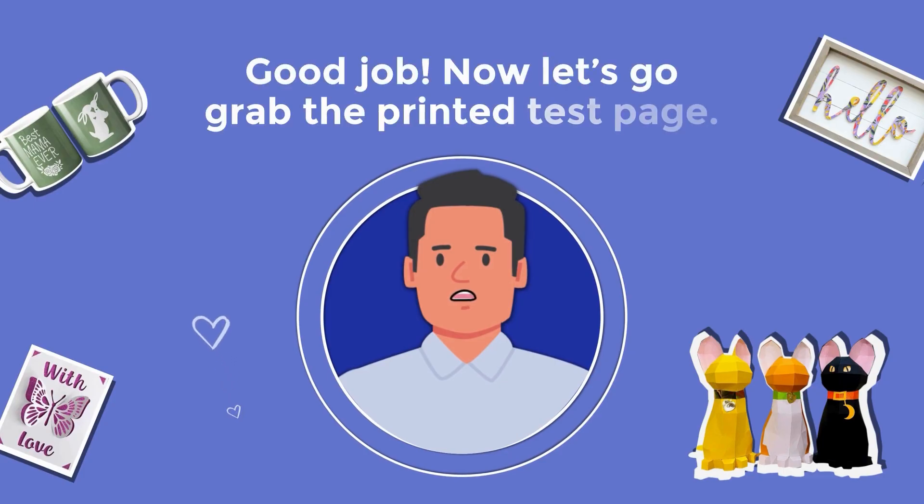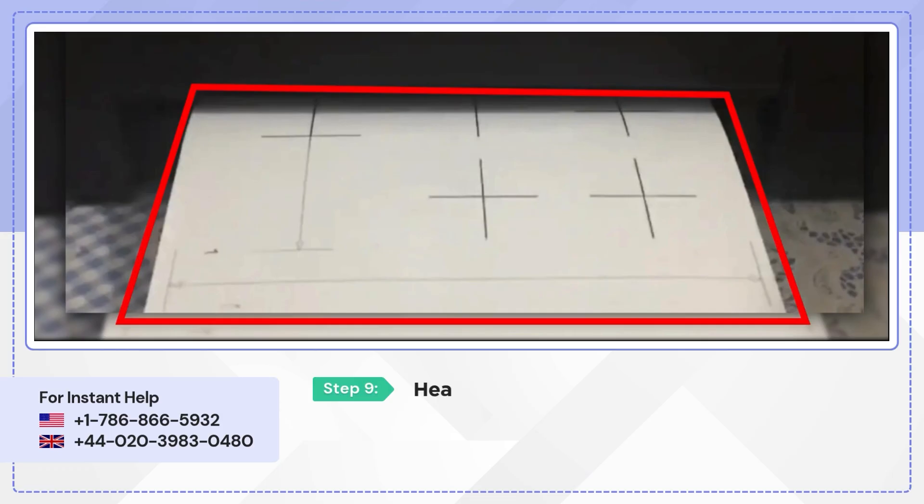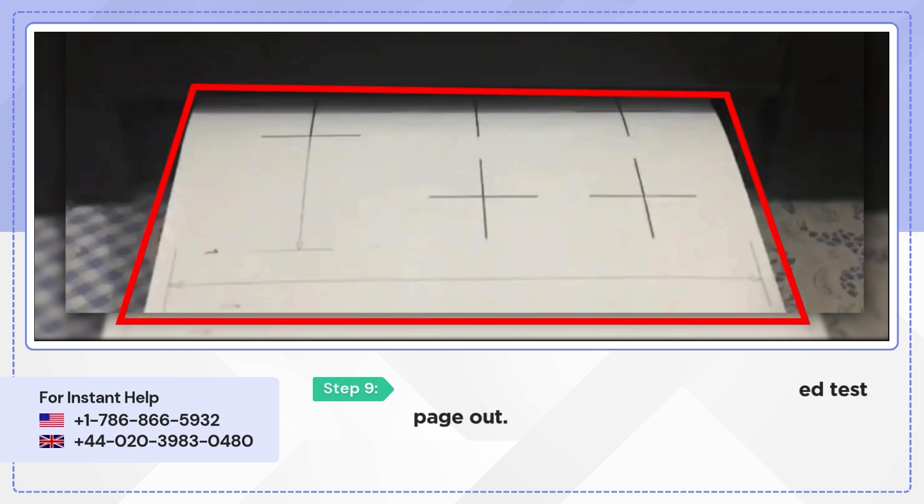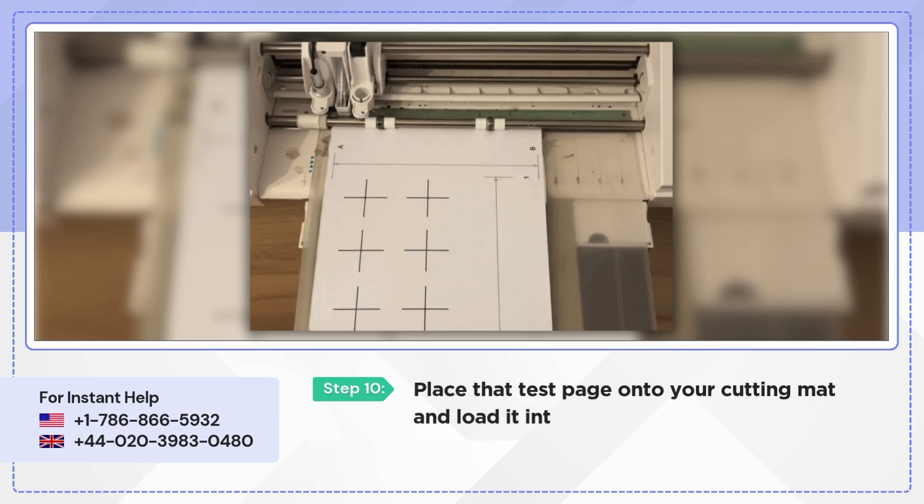Good job. Now let's go grab the printed test page. Head to your printer and take the printed test page out. Place the test page onto your cutting mat and load it into your Cameo 4 machine.